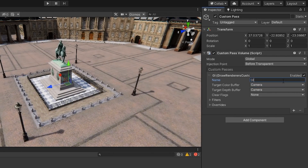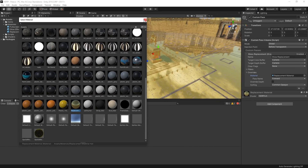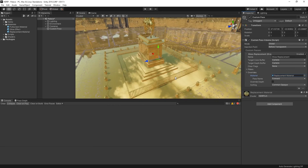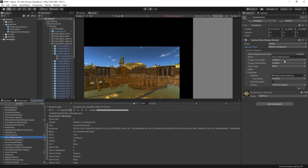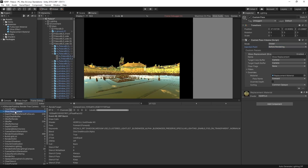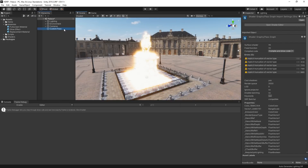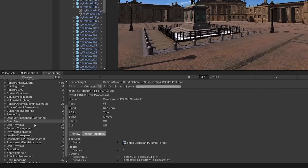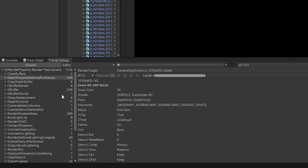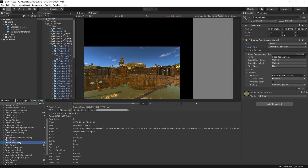In this video, we're going to take a look at how we can use the Custom Pass framework in the High Definition Render Pipeline to manipulate how our scene is rendered. A Custom Pass is a C# script that we can inject into the High Definition Render Pipeline during its render loop to define and control the characteristics of how we would like the objects in our scene rendered. We can use a Custom Pass to change materials on scene geometry, change the draw order of the objects on screen, and read camera buffers for use in our shaders.